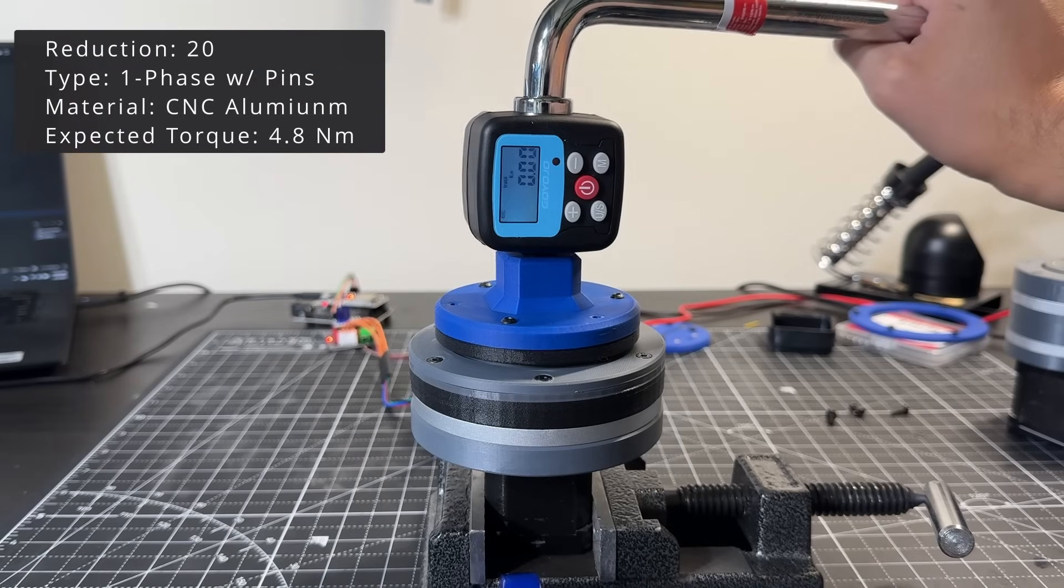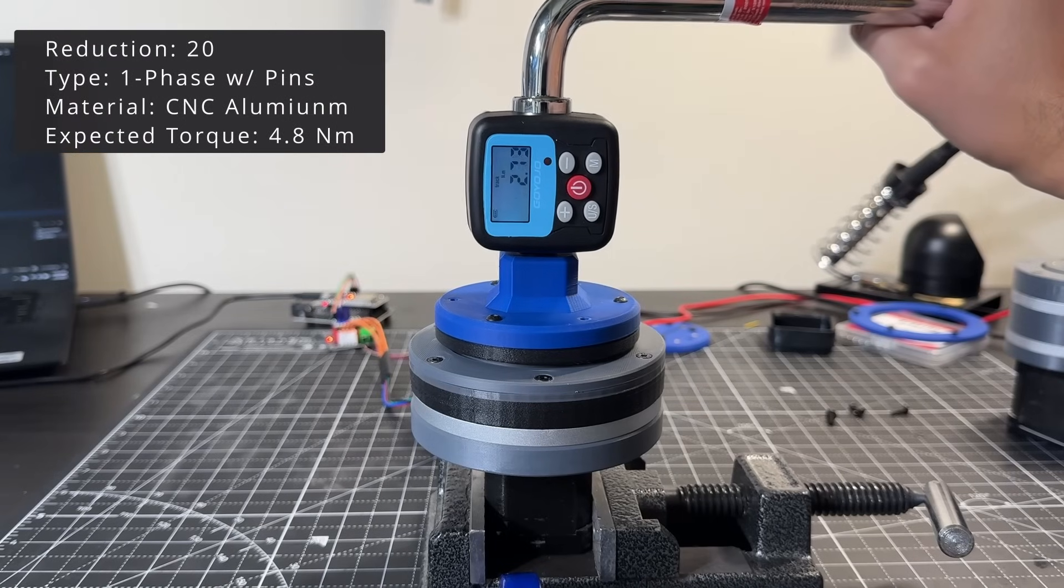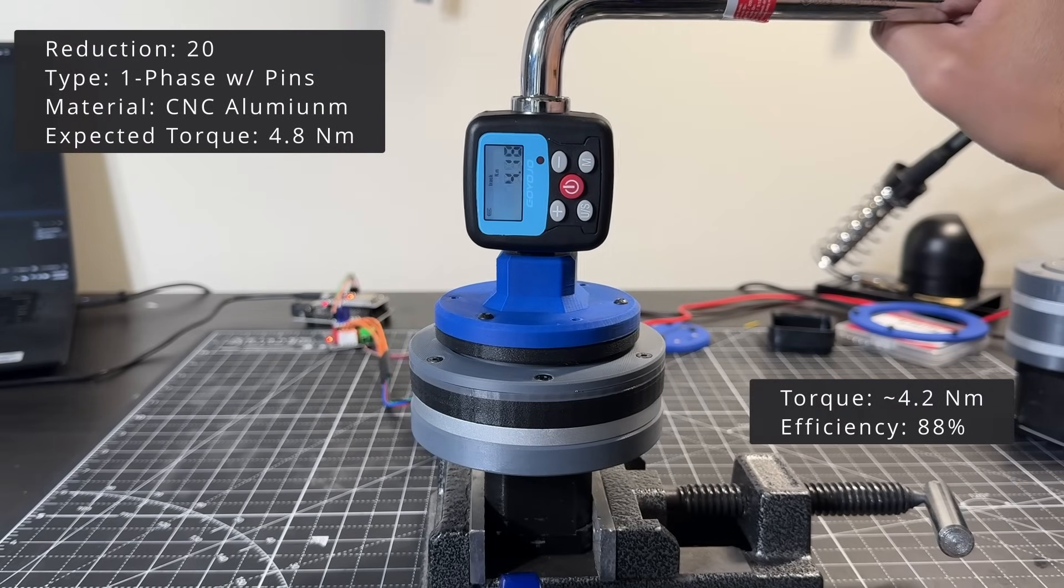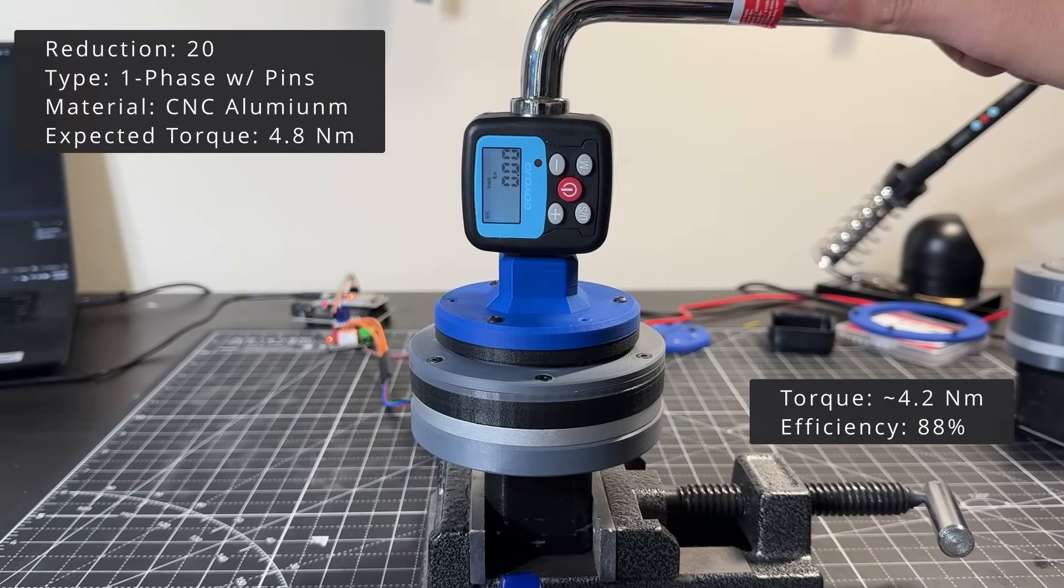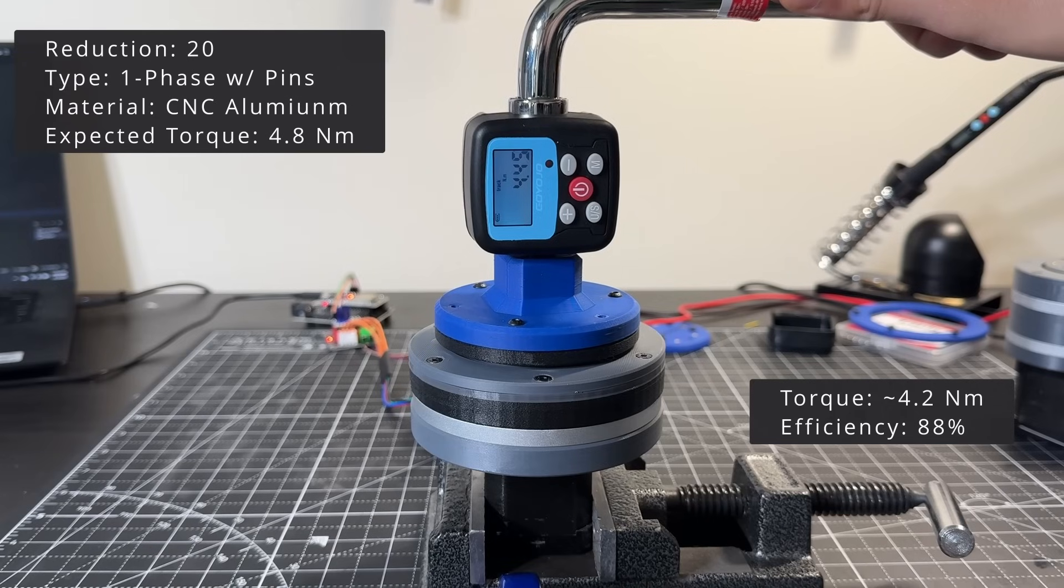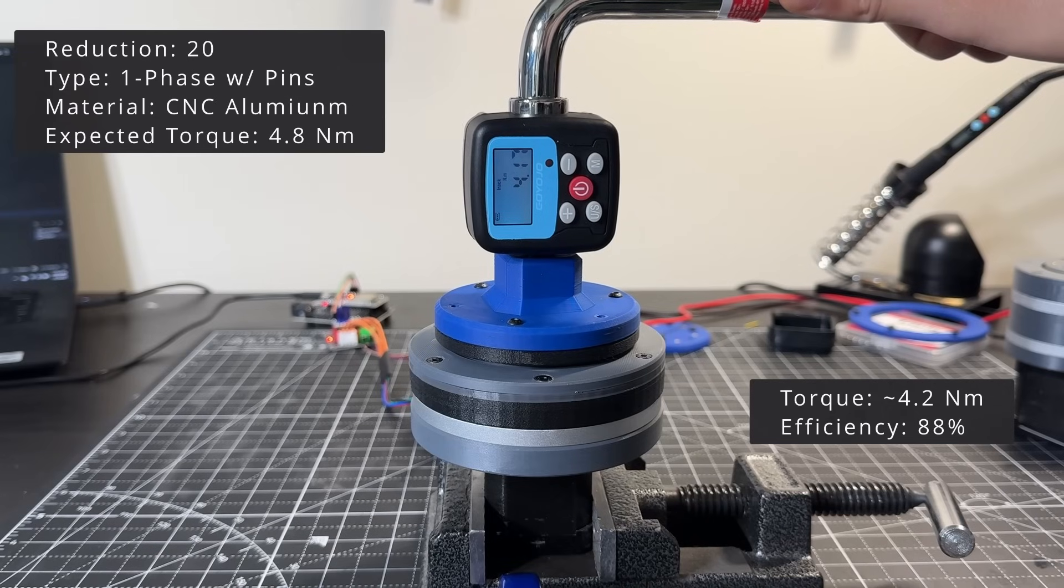Next, we have the same CNC aluminum version, but with pins. The continuous torque is about 4.2 newton meters.